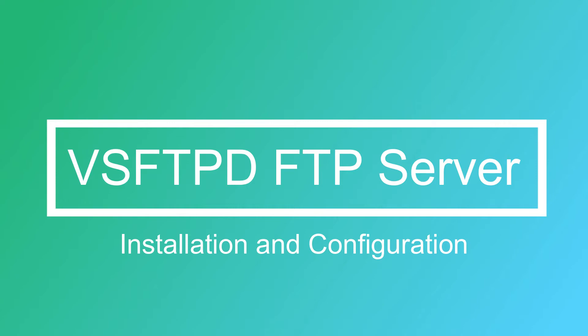Although security measures have been added, FTP is by nature an insecure method for transferring files. However, it can be useful when making files available to multiple users or when working in a secure or private network.